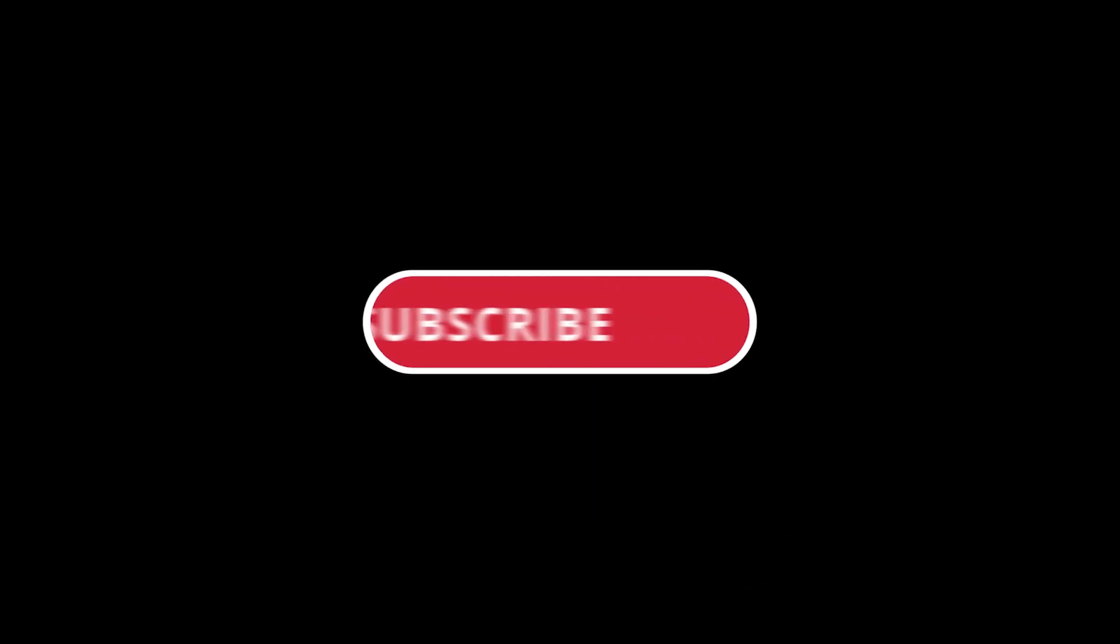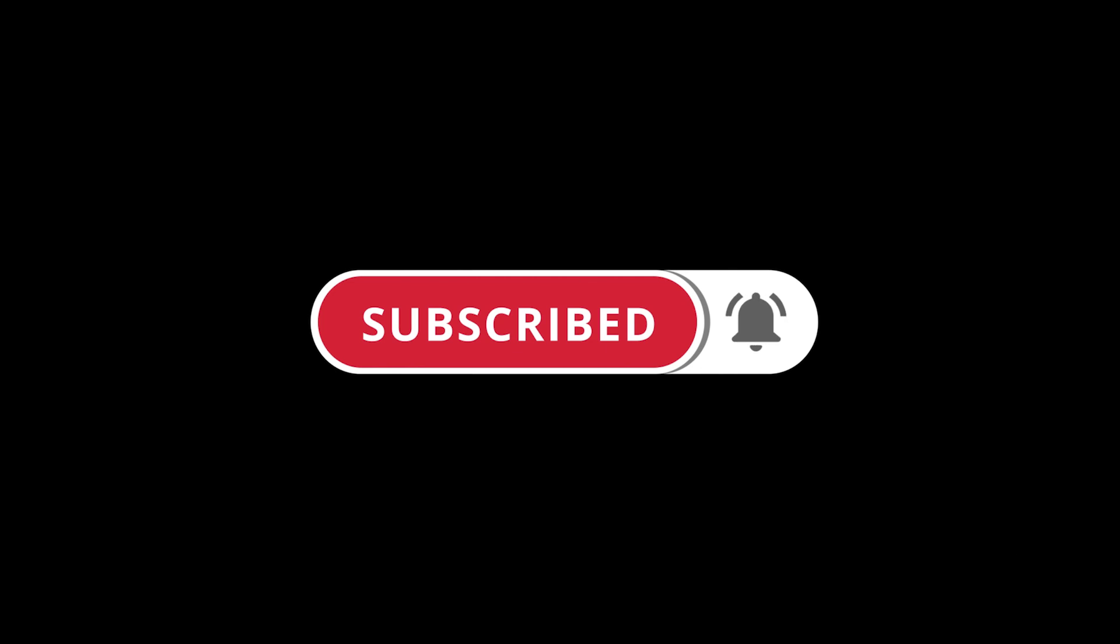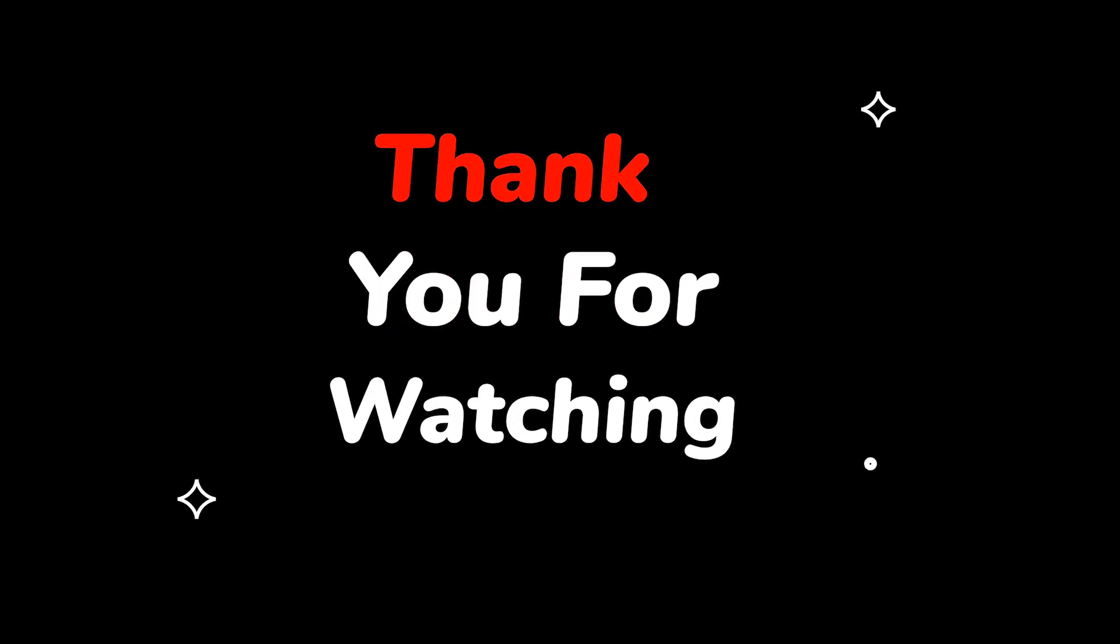Please do not forget to like this video. Make sure to subscribe to this channel. Press the bell icon to get updates on new tech support videos. Thank you for watching this video.